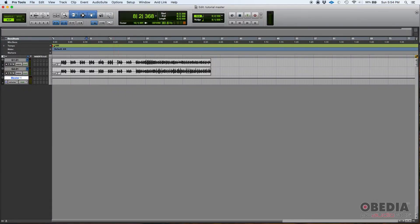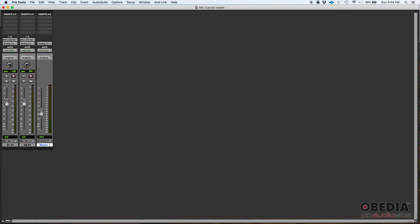Analog one and two are the analog outputs of my interface where my monitors are connected. So if I press play and we listen to the guitars, I can either reduce the volume or crank it up. When you're mixing, this can be very helpful because you've got inserts and you can ride this fader to automate volumes of your mix and things like that.